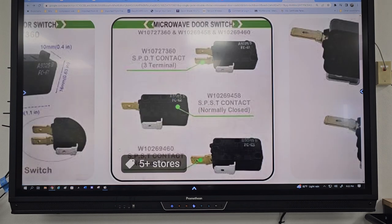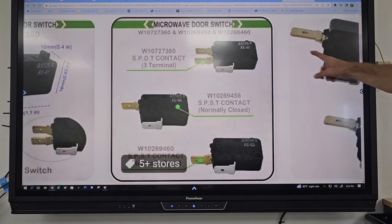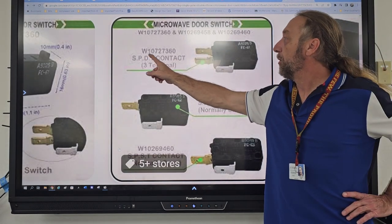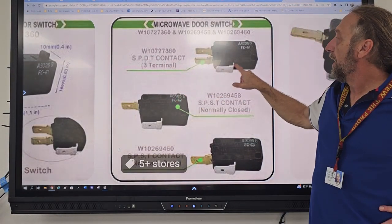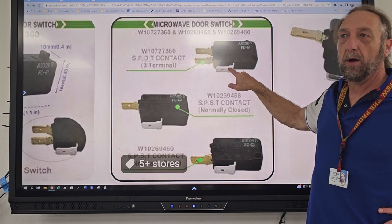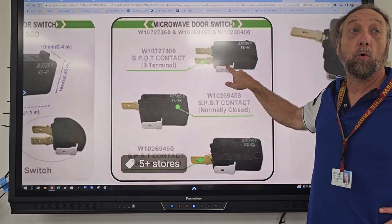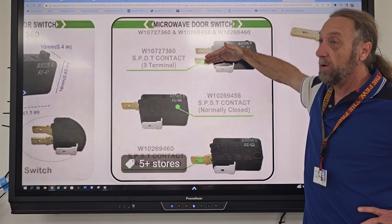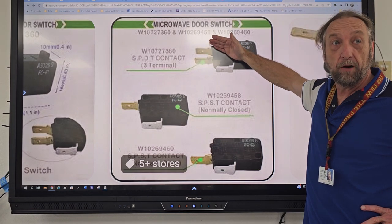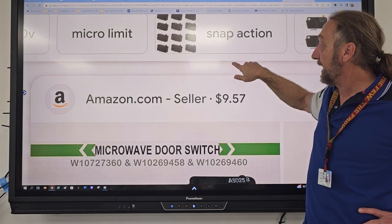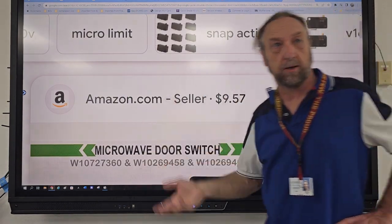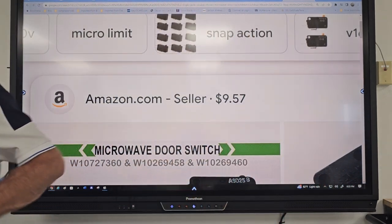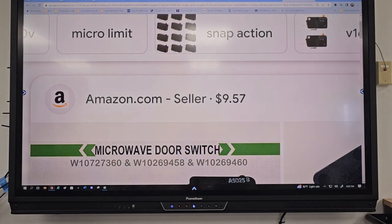What about this top one? Single pole double throw. The silver one is the pole — it's either going to touch this contact or that one. So one of them is going to be closed and one is going to be open. Do you understand the switches and how they work?